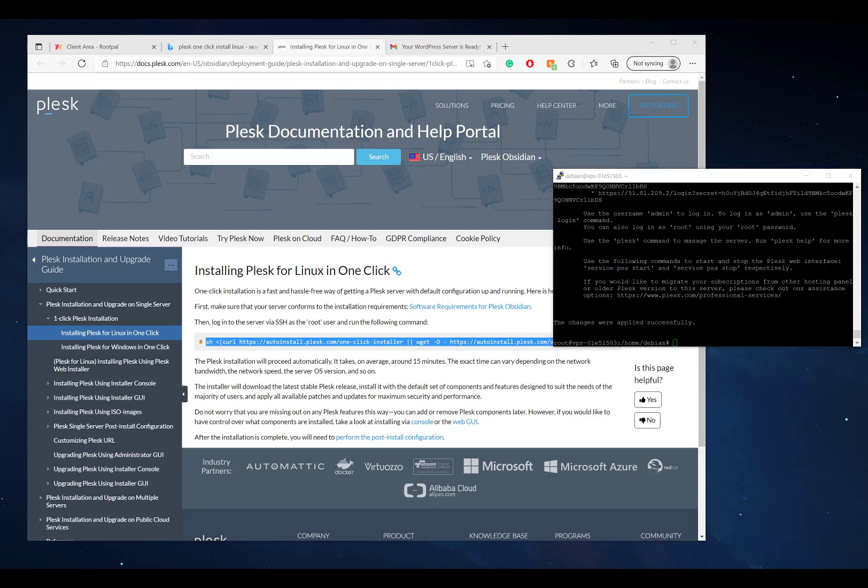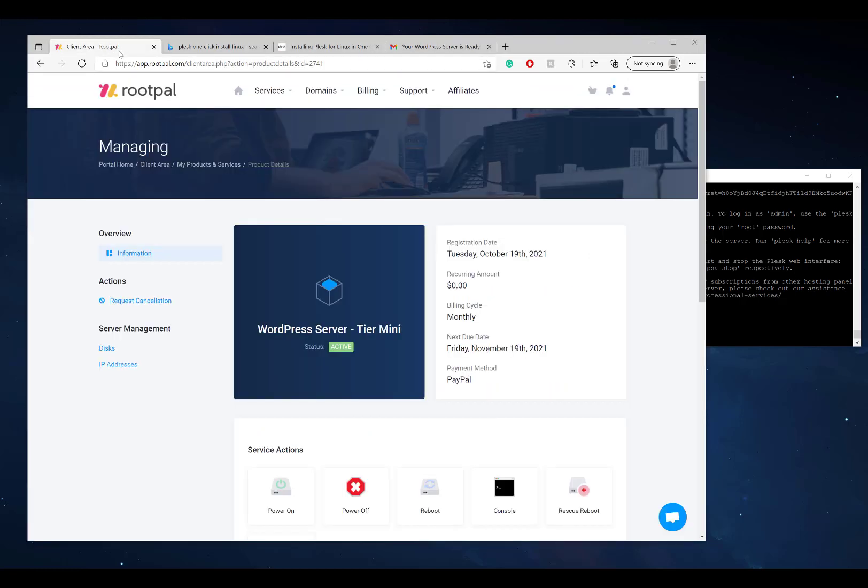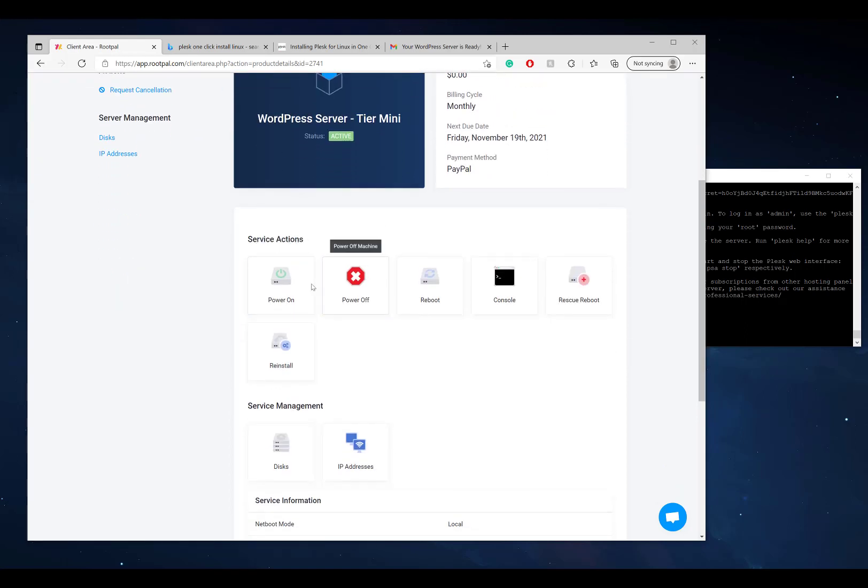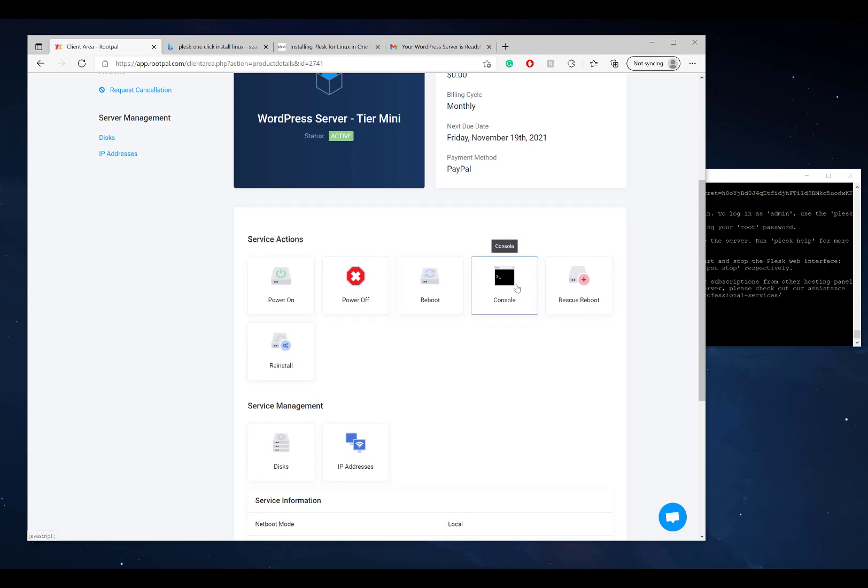The installation just finished and it took around 10 minutes. If I had more CPU cores and more RAM, it probably would have went a little bit faster. If you check out right here, this is where I'm managing the WordPress server. You can manage it directly under the RootPal portal and you have all these different options.